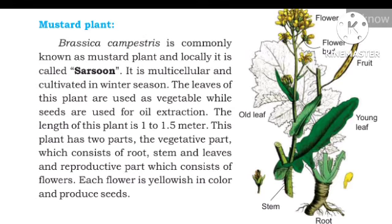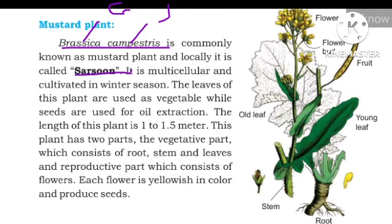The scientific name of the mustard plant is Brassica campestris. Brassica is the genus and campestris is the species. It is commonly called mustard, or sarso. It is a multicellular organism with a length of about 1.5 meters.